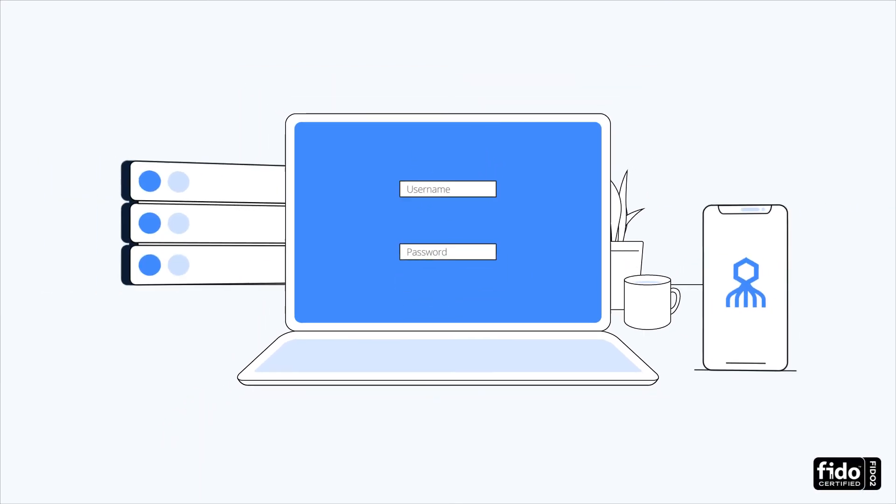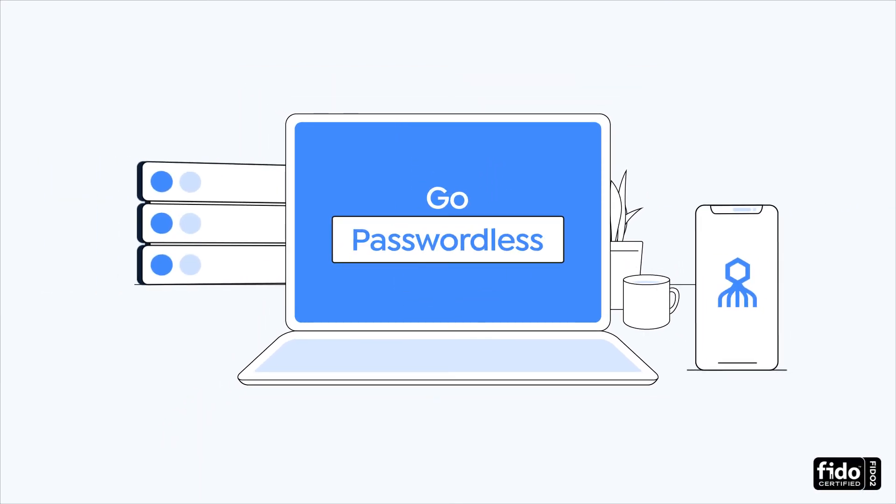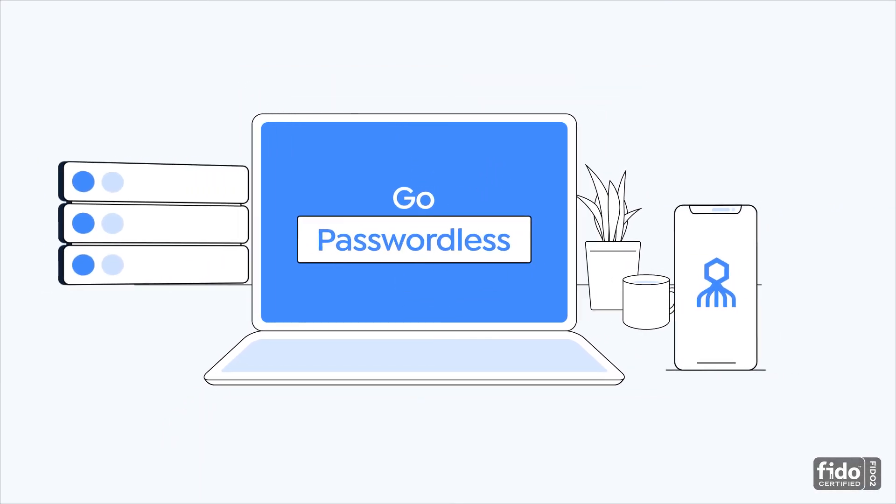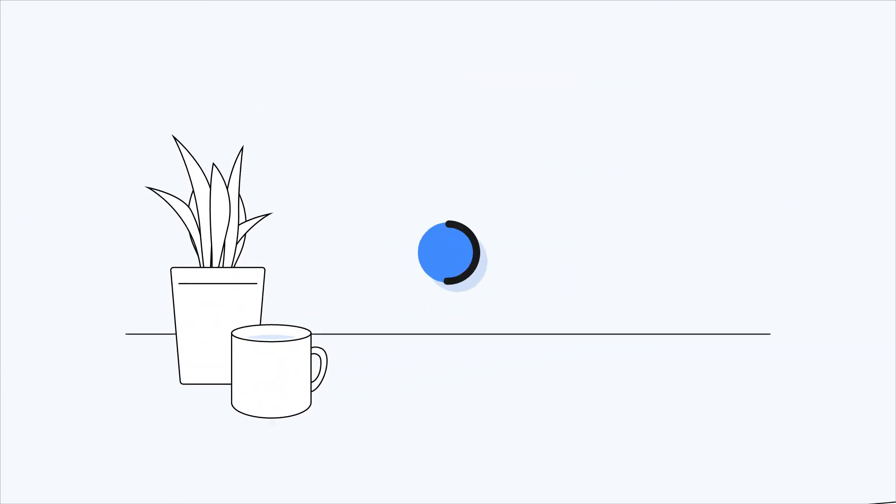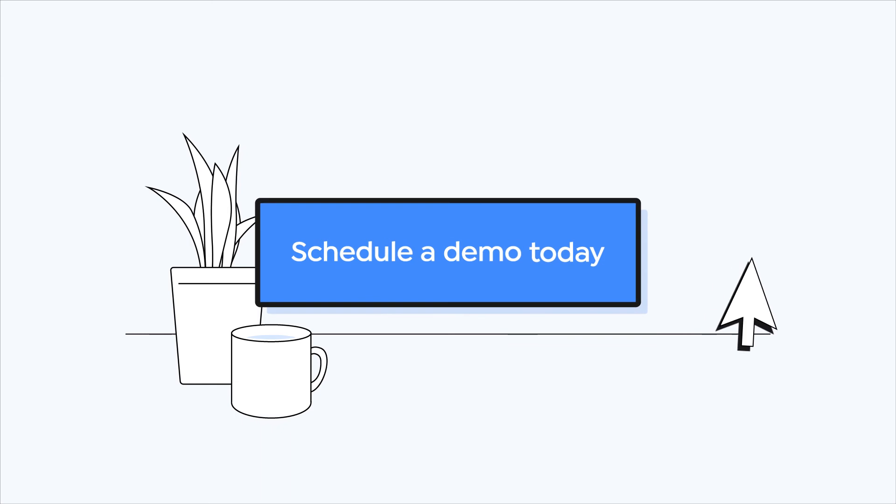Wherever you go, go passwordless. Ready to get started? Schedule a demo today.